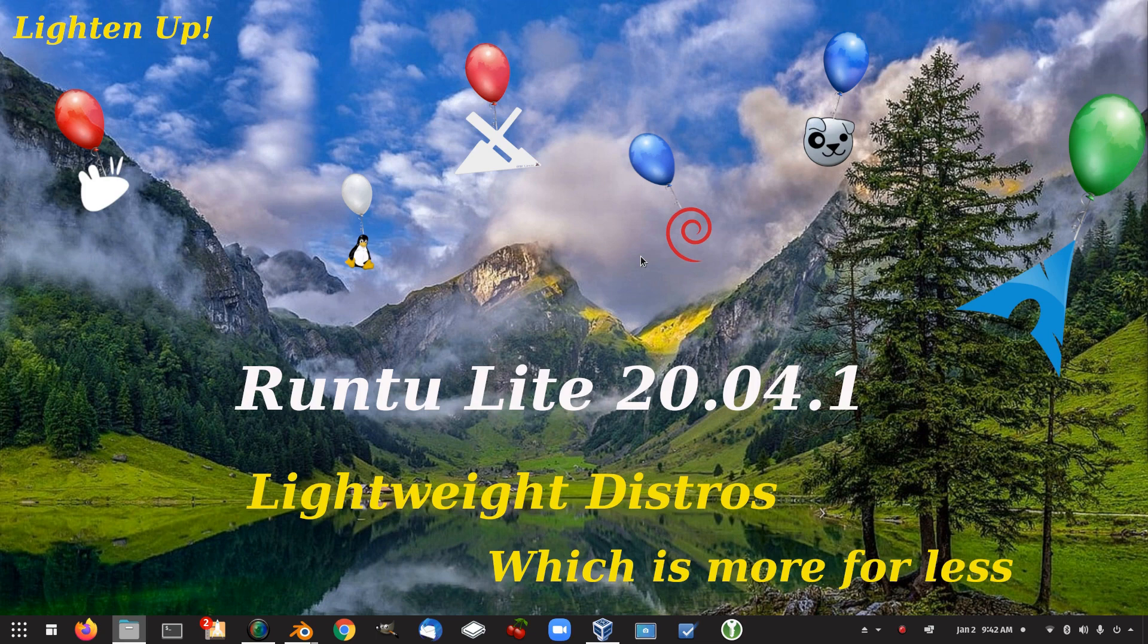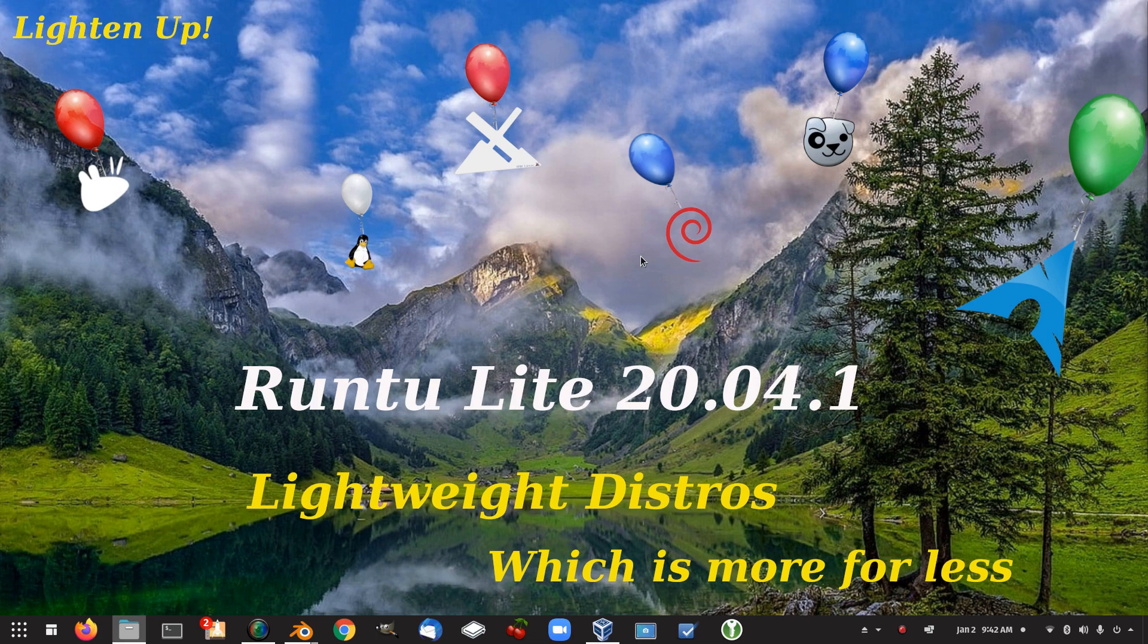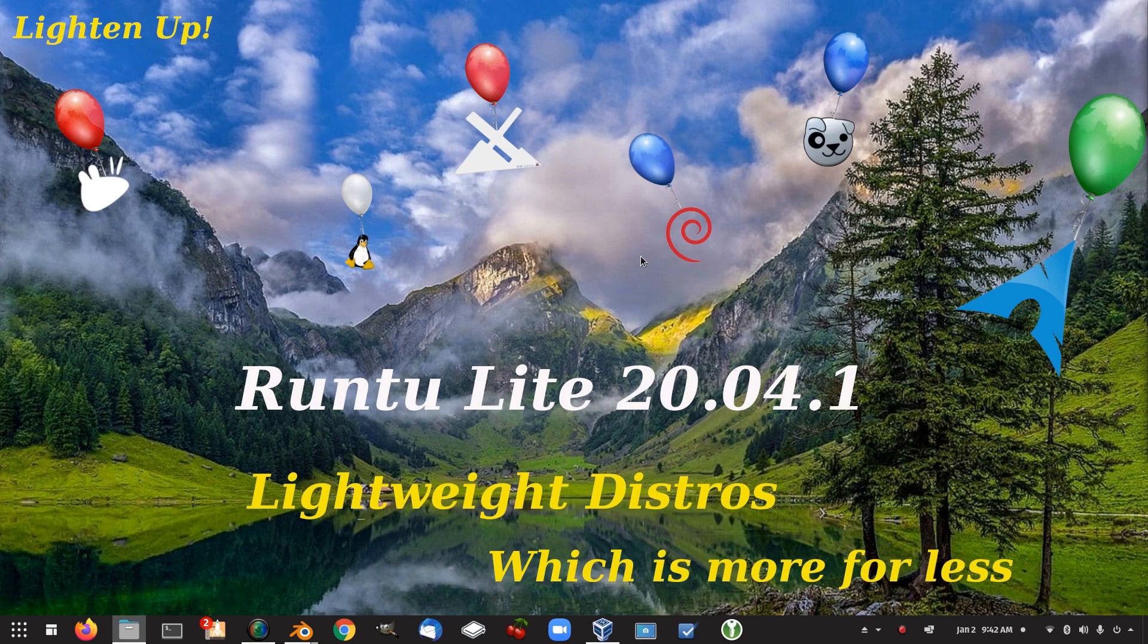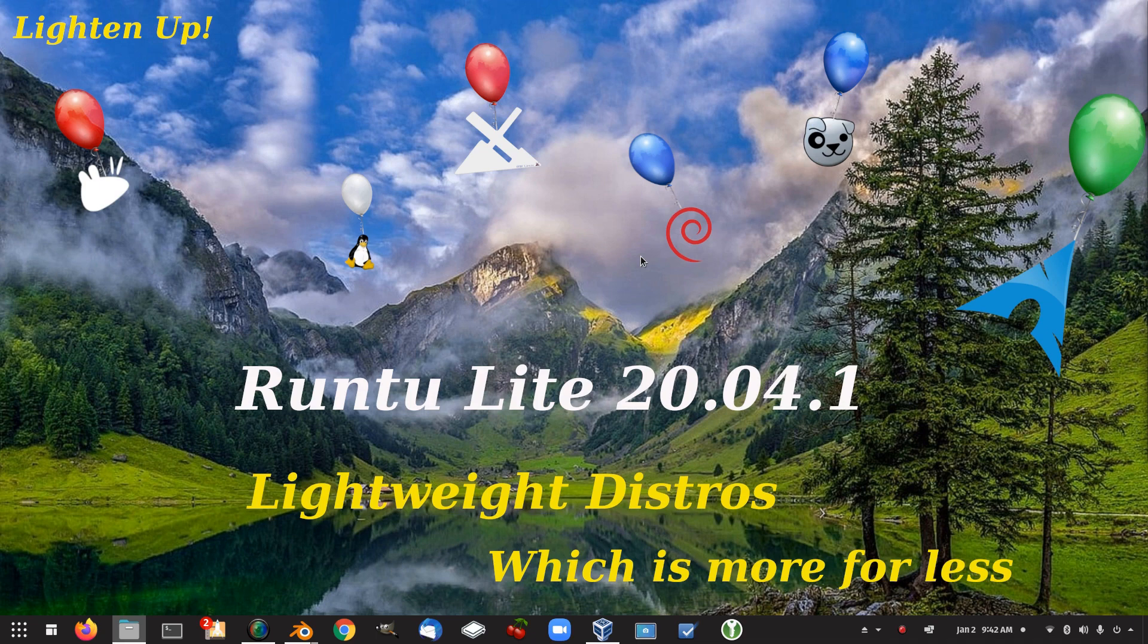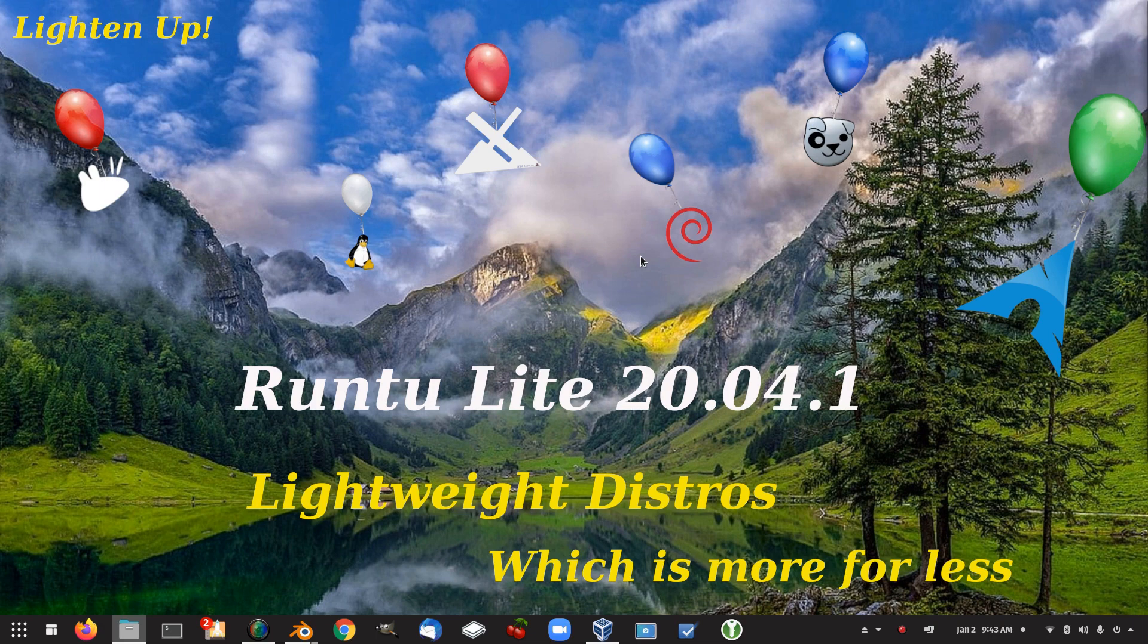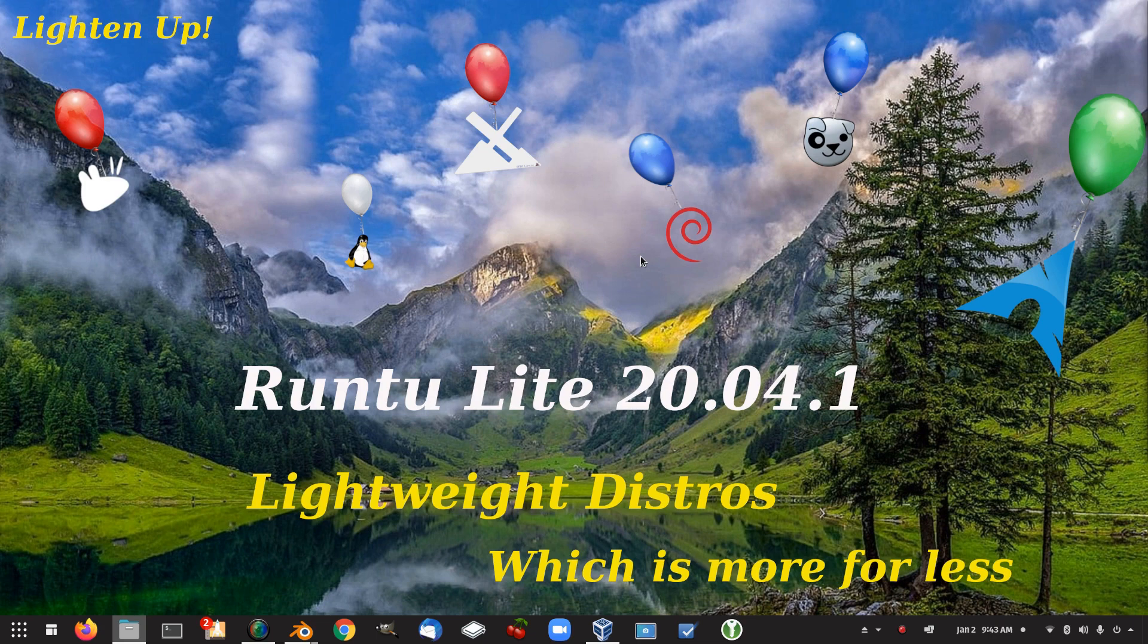Runtu, quite a nice lightweight distro there. Something I probably didn't show is it uses the PCManFM file manager and the LX panel. And it's running OpenBox. You probably would have seen from the information sheet that I normally put up just before getting into it. So that was Runtu Lite 20.04.1. Definitely another contender for the lightweight distro challenge for sure, taken away the upgrade scenario. Hope you enjoyed the video. Hope you found it interesting and informative. And thanks for watching.